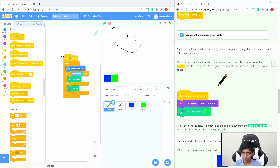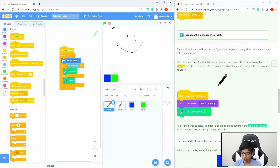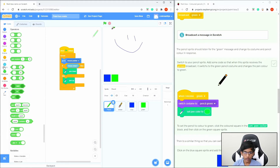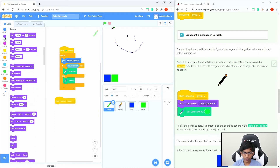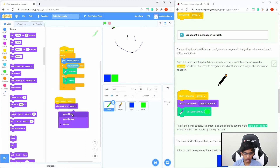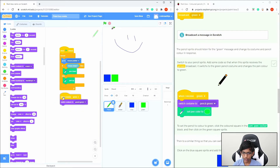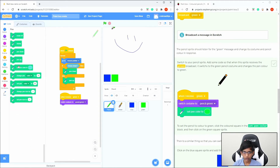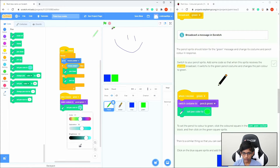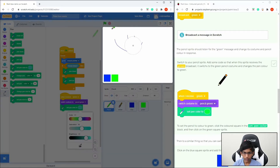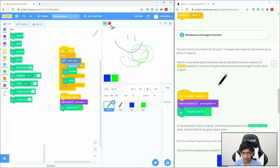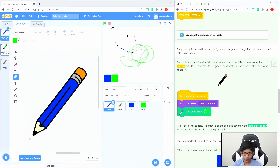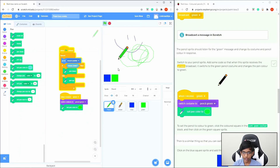In the pencil sprite, we want: when I receive Green, switch costume to Pencil Green, and set pen color to green. Go to Events and drag in When I Receive Green. Go to Looks and add Switch Costume To Pencil Green. Then go to Pen, add Set Pen Color To, click the dropper, hover over the green, and click to set the correct color. If we click Green now, it switches the sprite and draws in green.